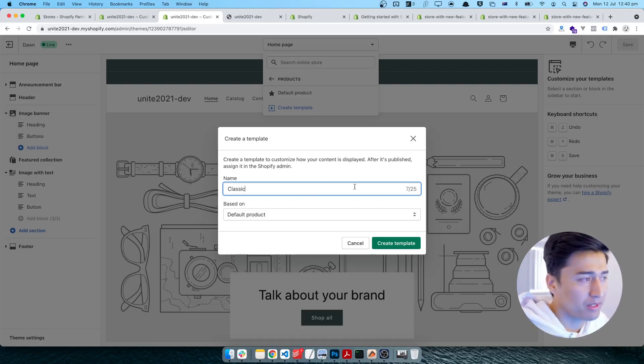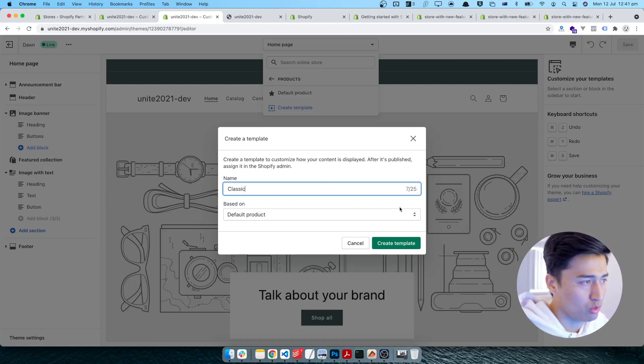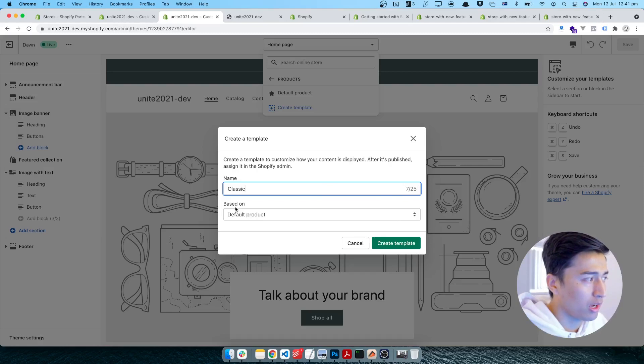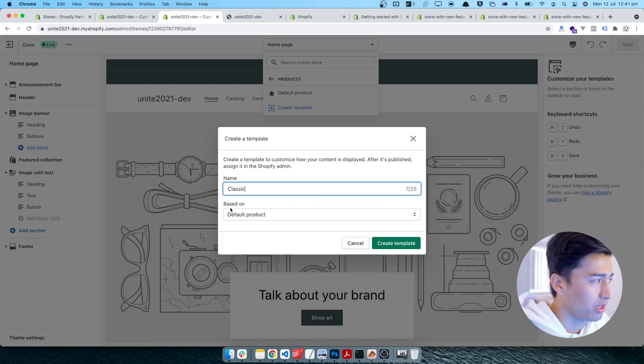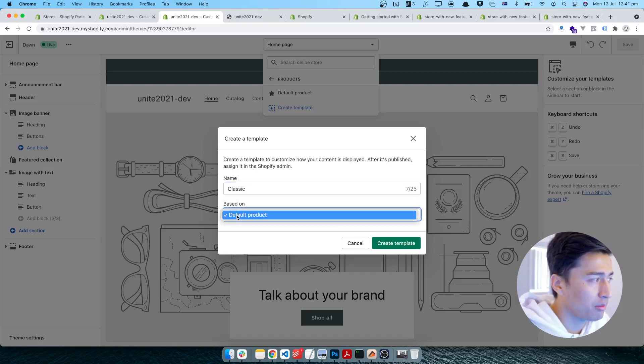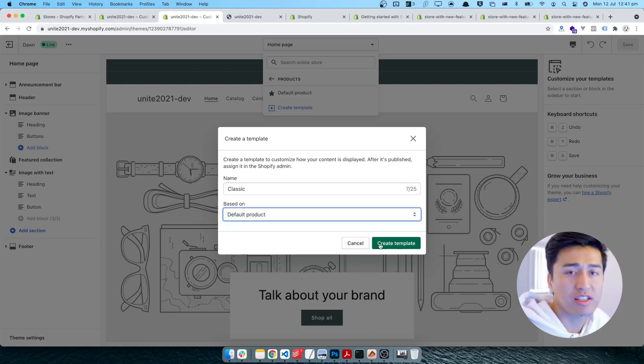I put classic but you can put more descriptive names since you can put up to 25 characters - know how you want the template to be. If you have multiple templates, you can copy it based on another template. I can say based on the default template which is the product.json.